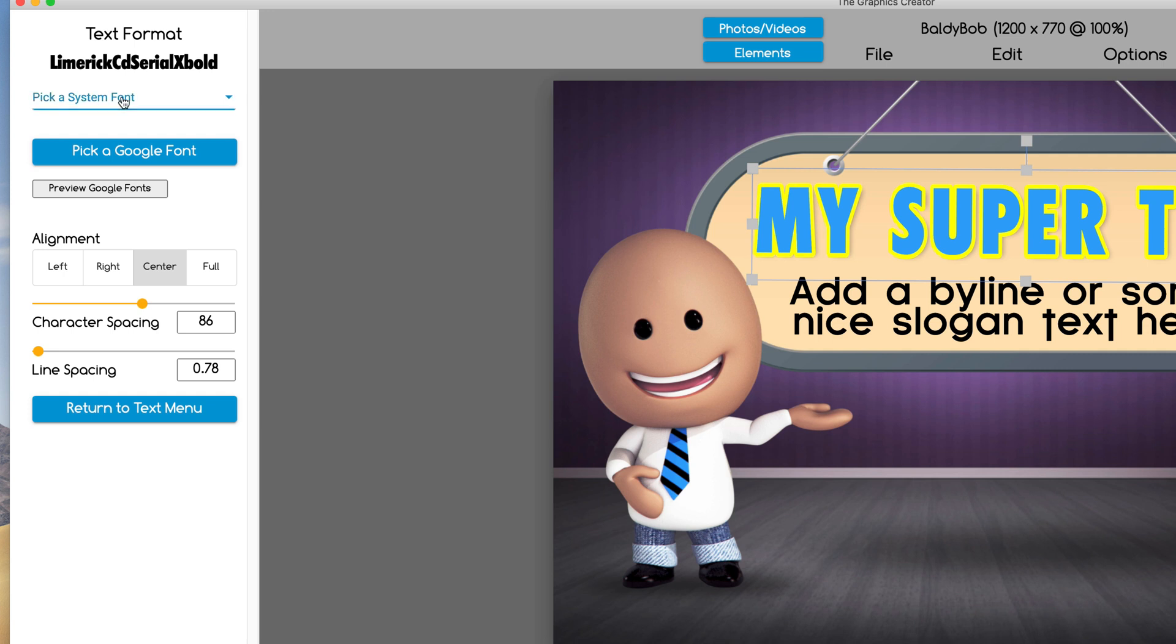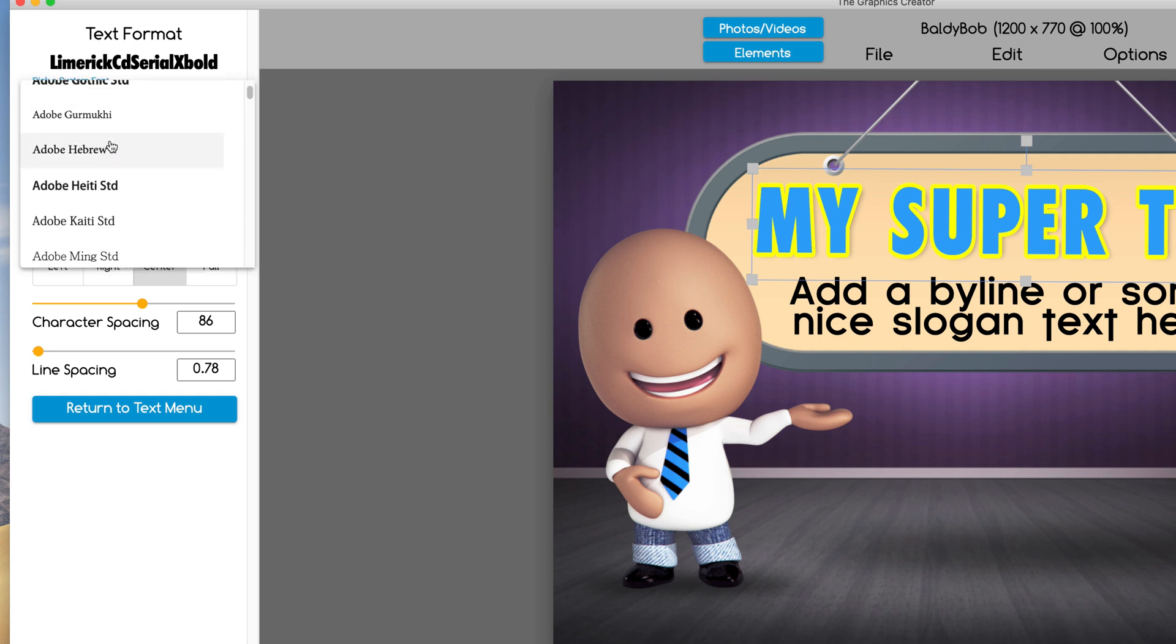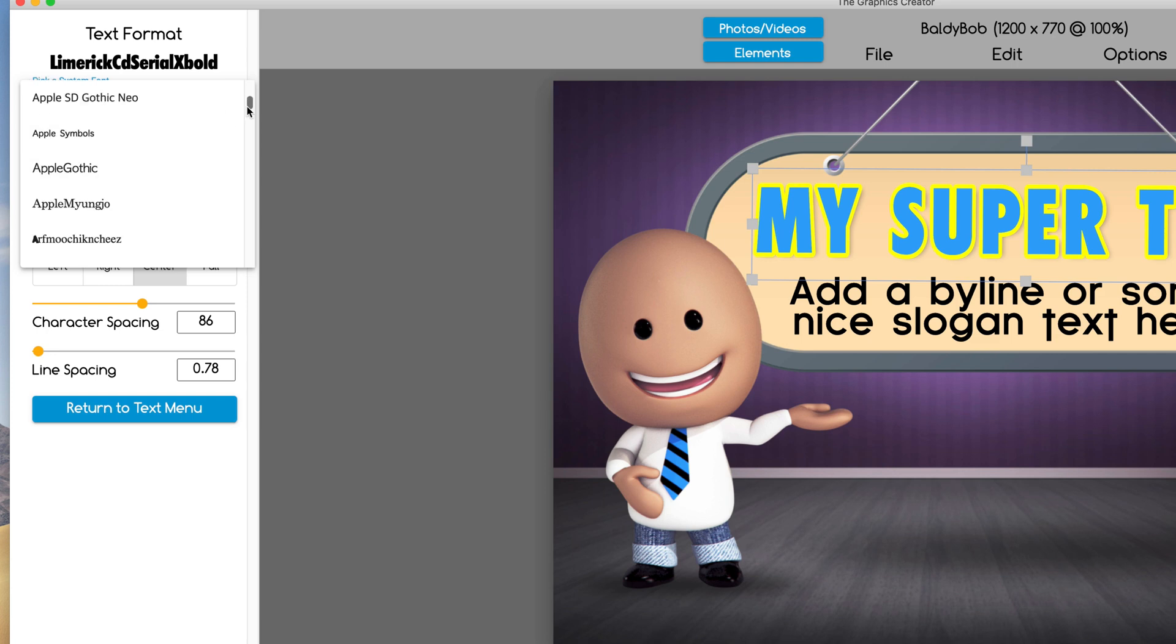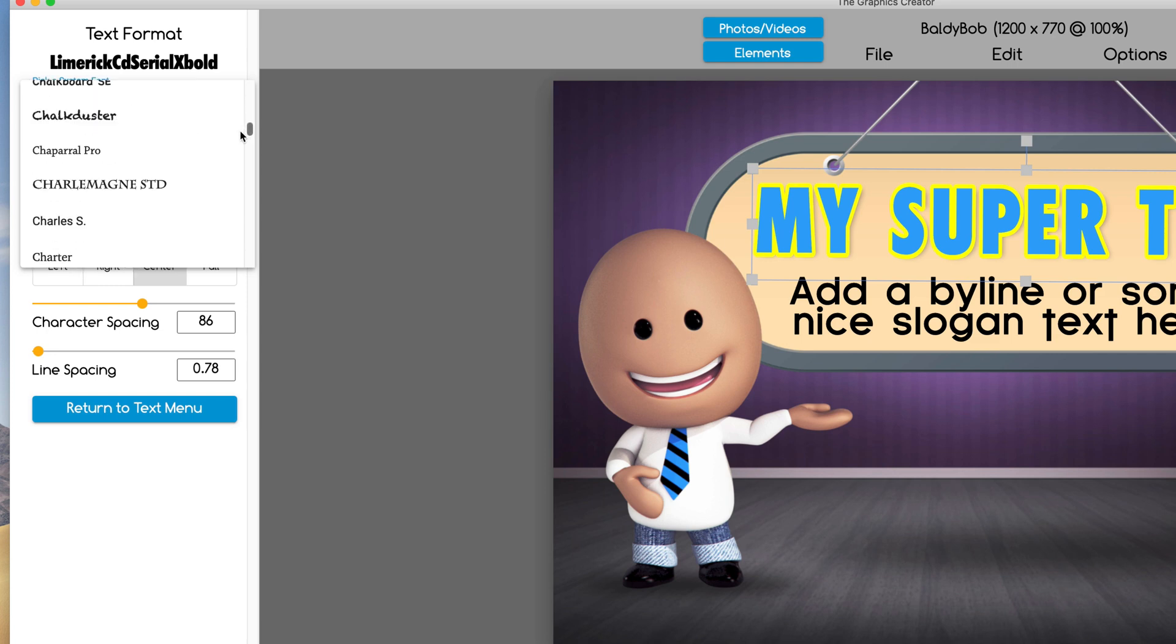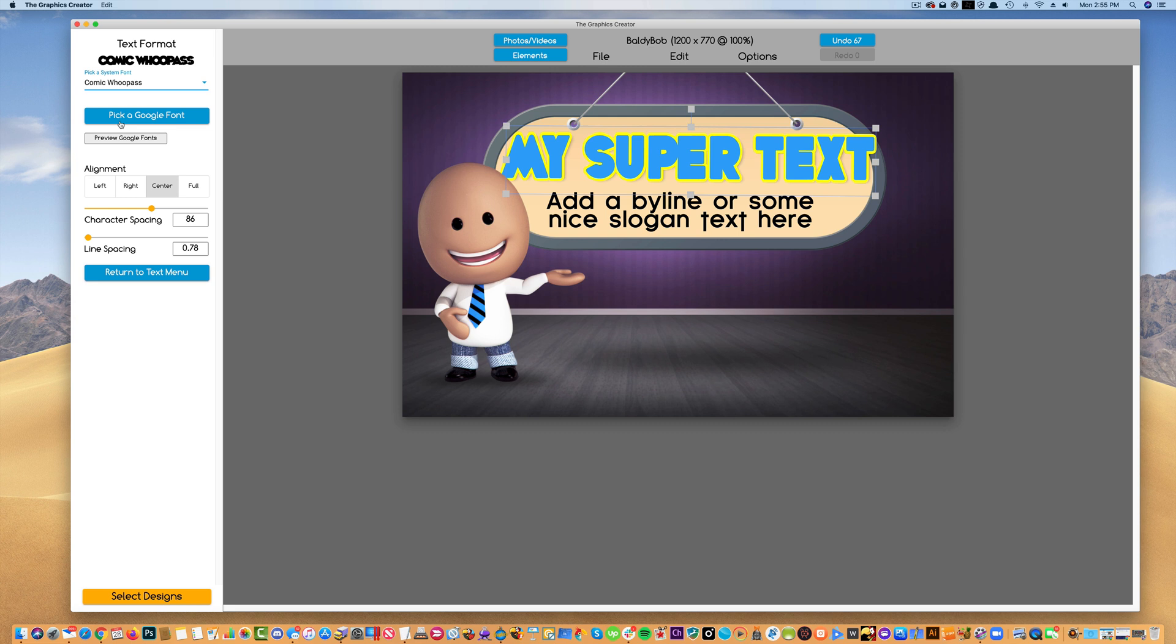Clicking here will call up a window that you can scroll through with all the fonts listed on your computer. If you click on one, it'll change to that font.